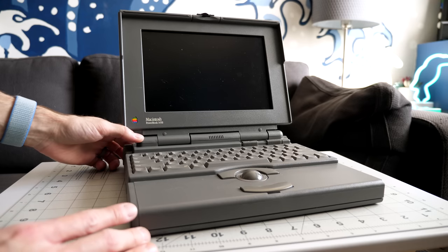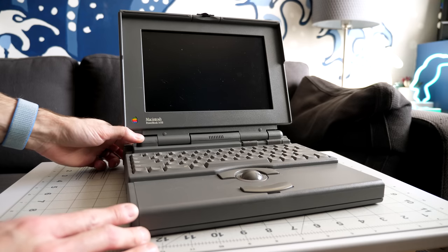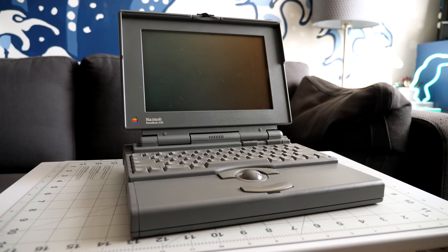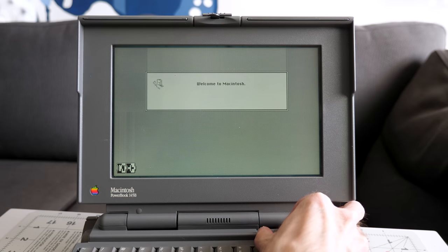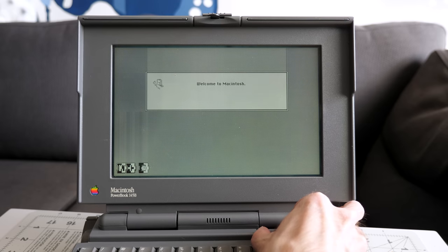So, does the PowerBook actually work? Yep, it boots without a problem, which is a big relief.